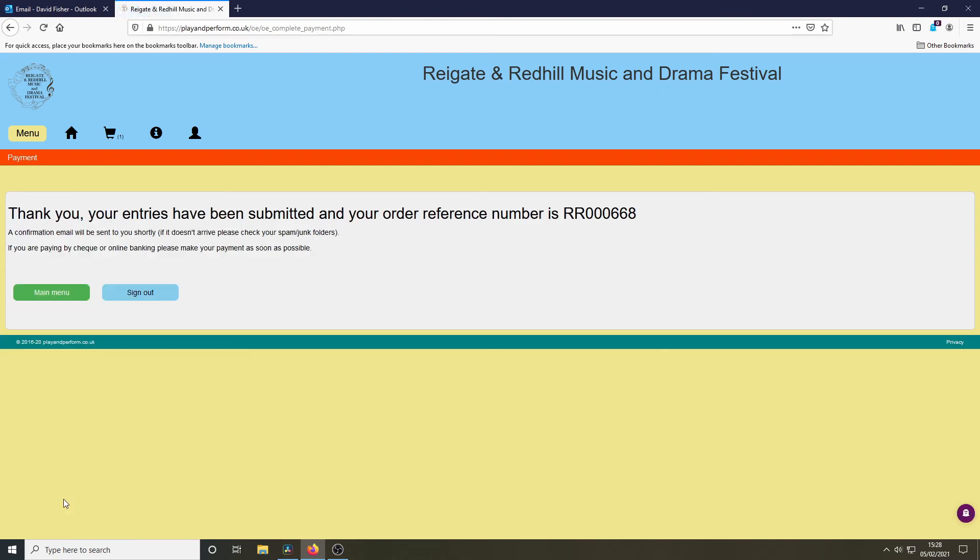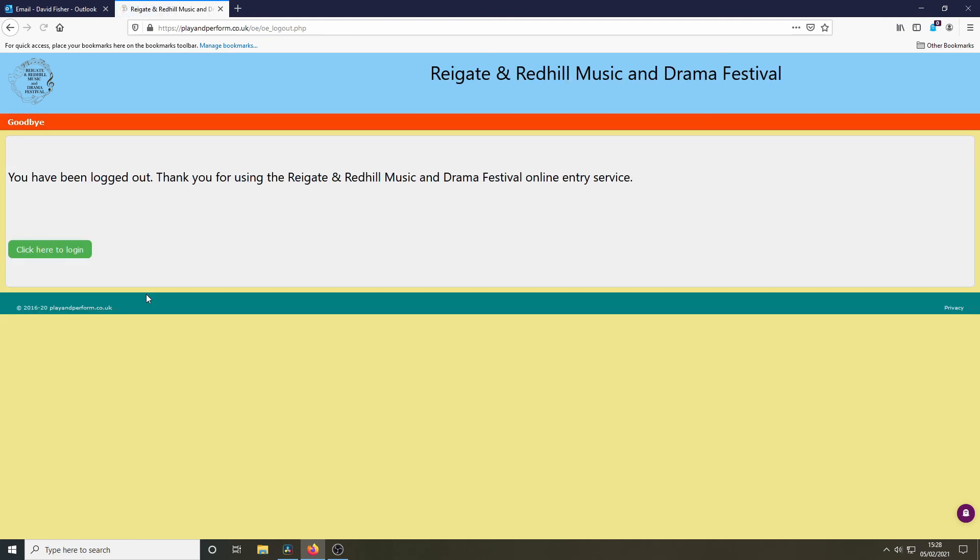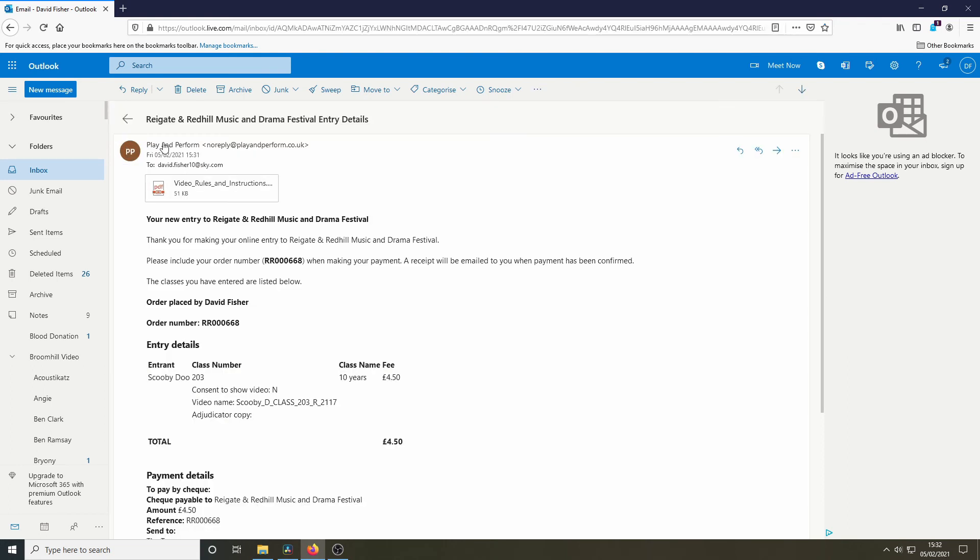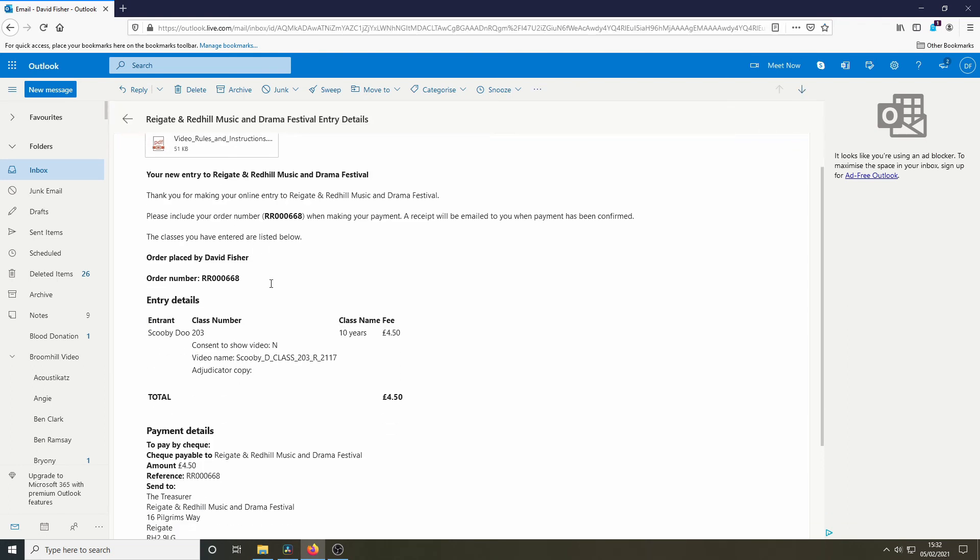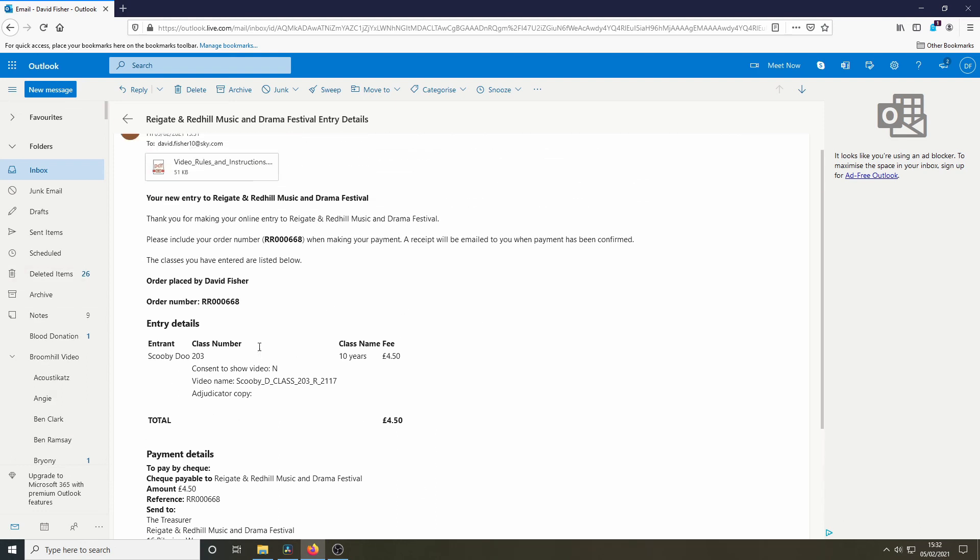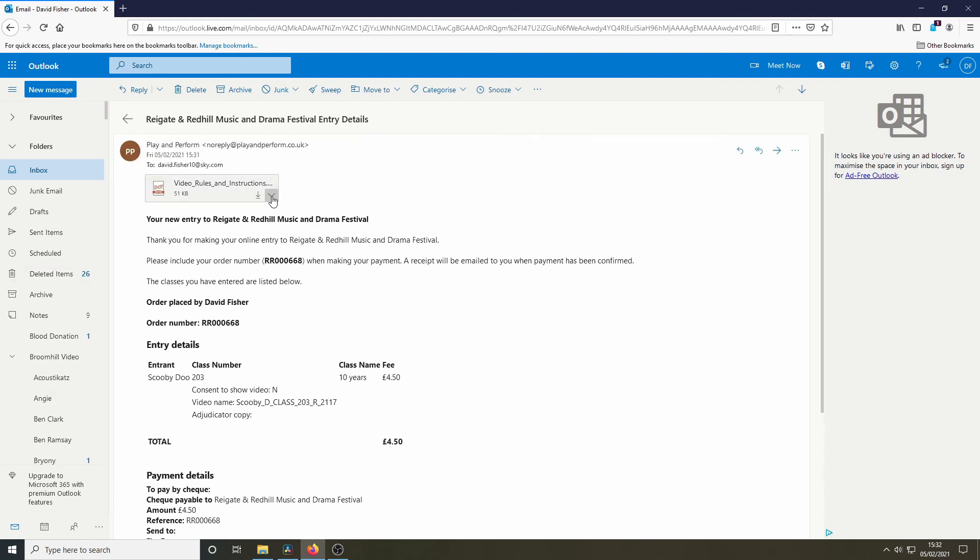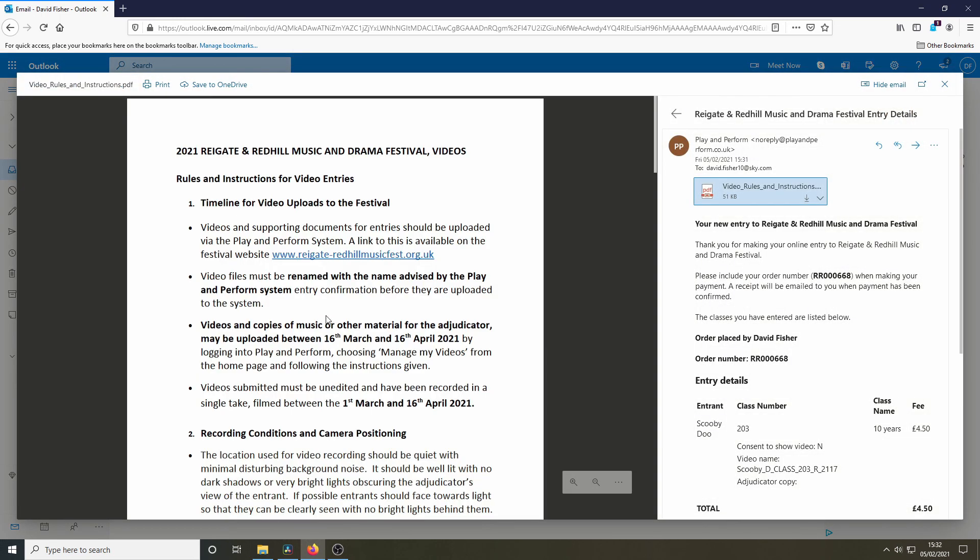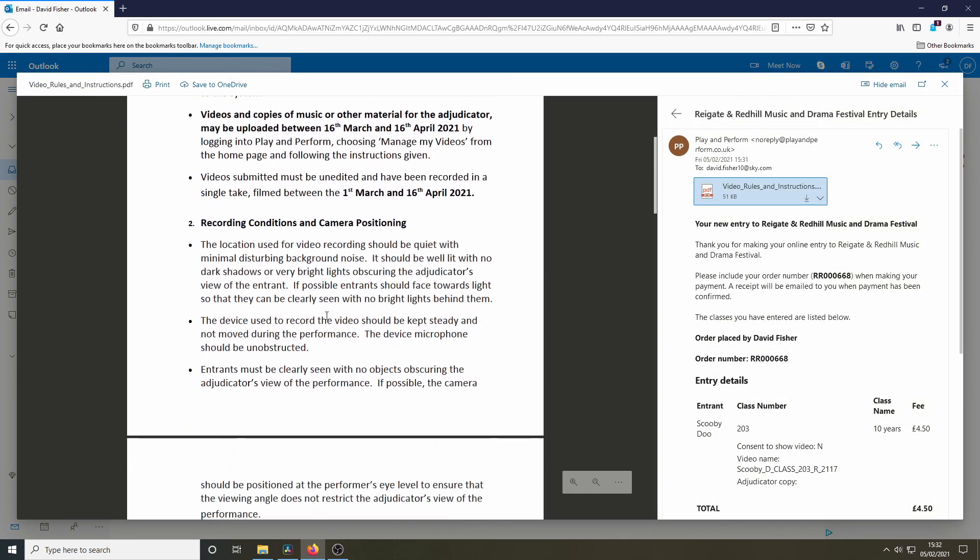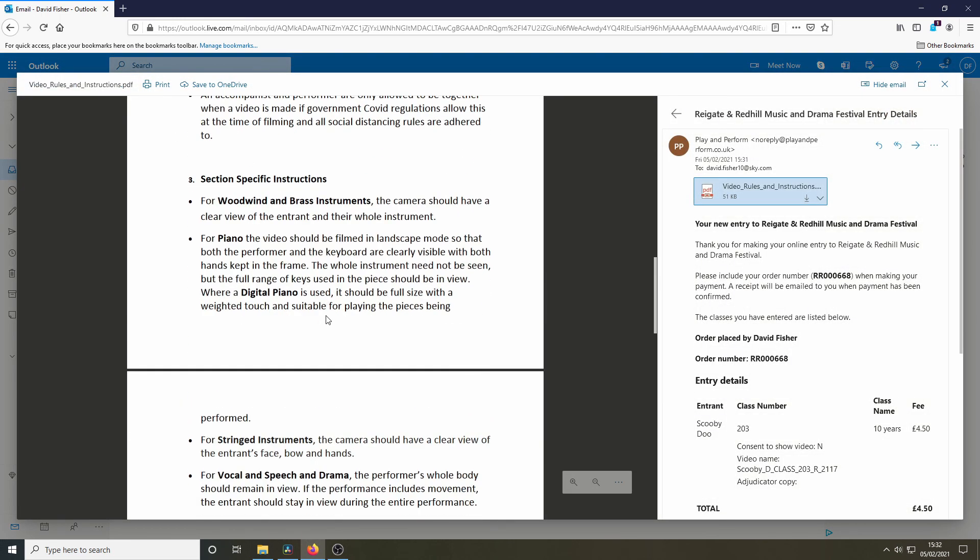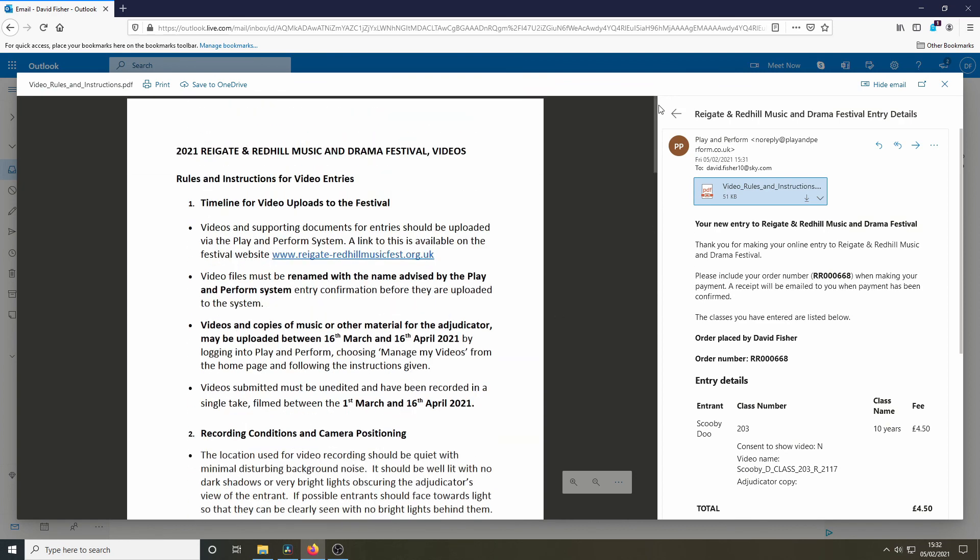Once I've submitted, my submission is confirmed, and I can sign out. At this stage, I'll receive a confirmation email, which has the details of my entry and my payment, and some guidelines for submitting my video performance, which will be the subject of the next video. Thank you.